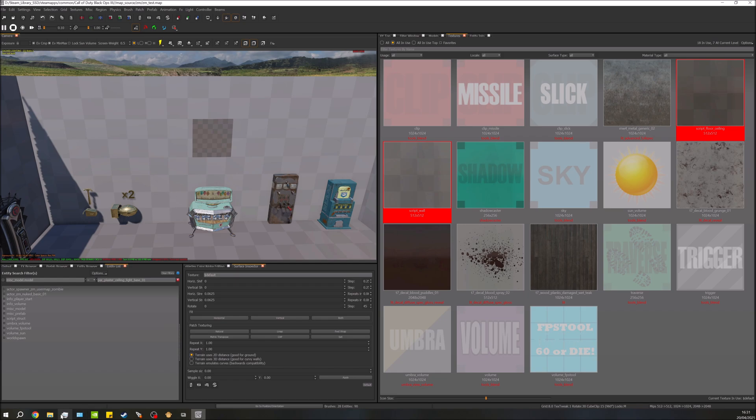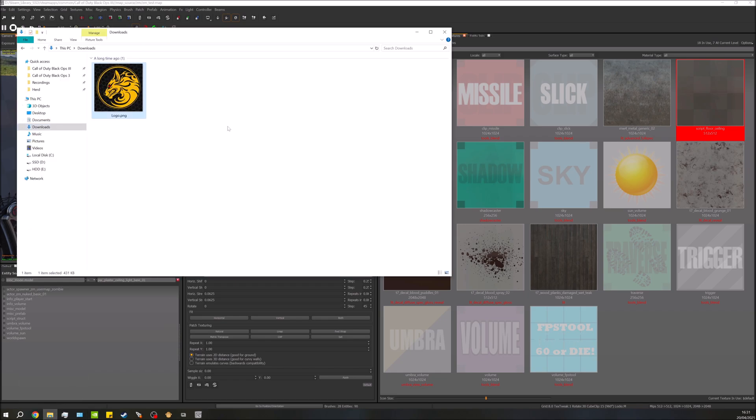First thing we need to do is have an image — I've got my YouTube logo here. There are a couple of things to check before putting it into the map: make sure the file type is suitable, and make sure the dimensions are correct. We've got a PNG file here, which is perfectly fine. You'll want to use either a .png or a .tiff — .exr is mostly used for skyboxes.